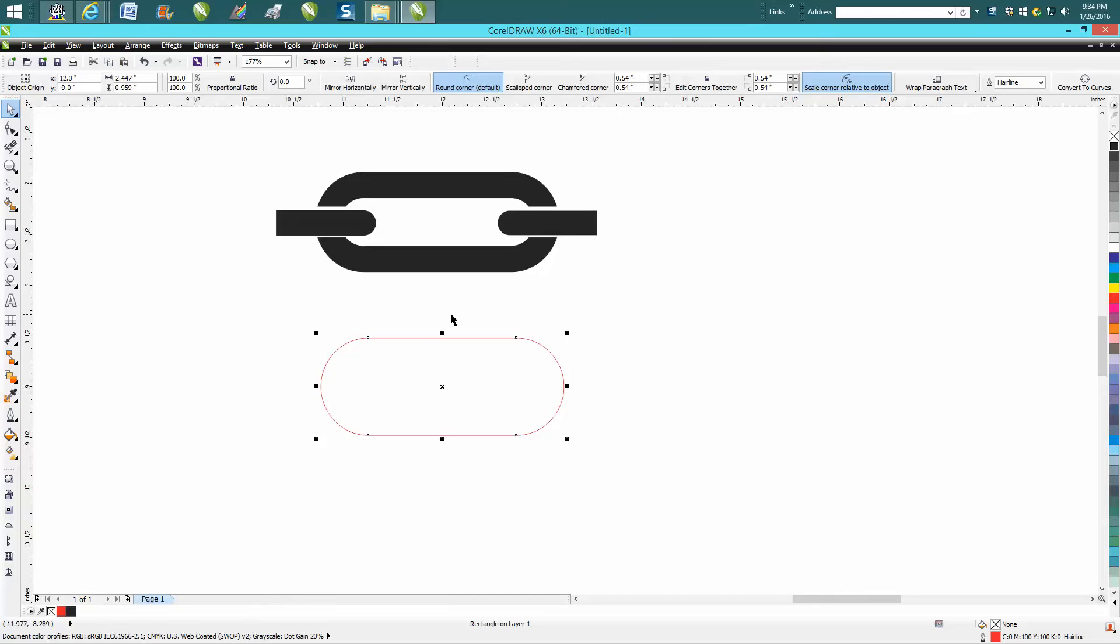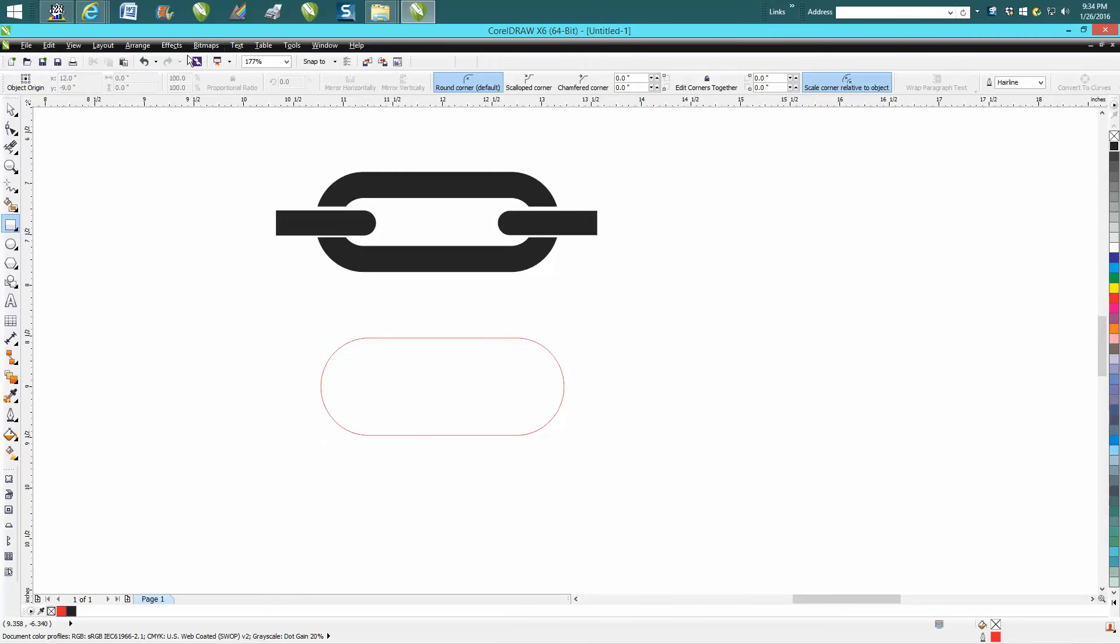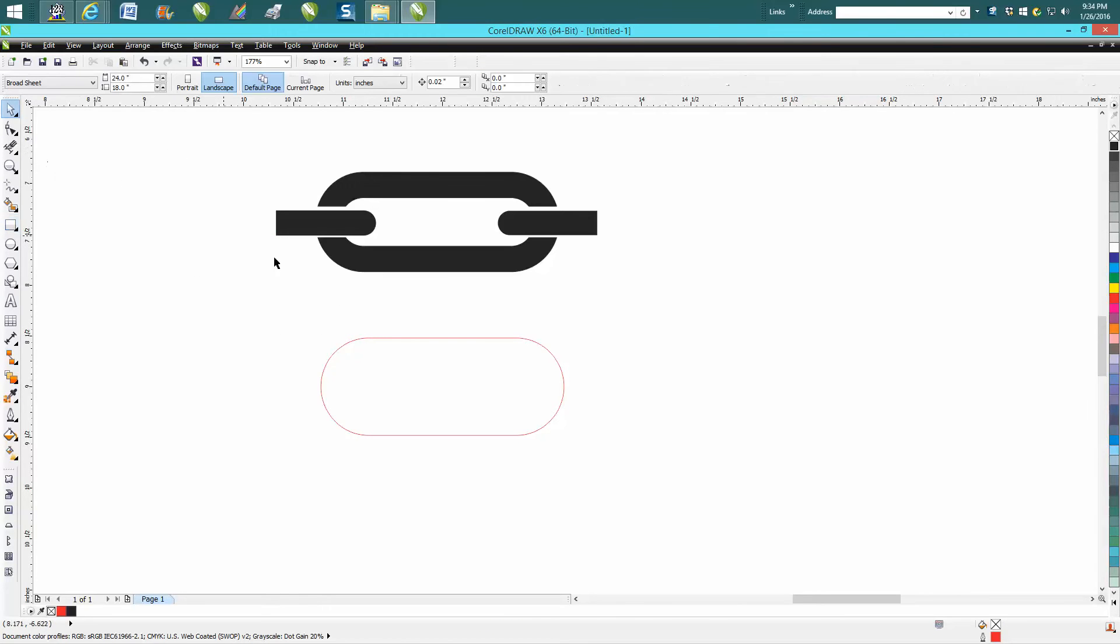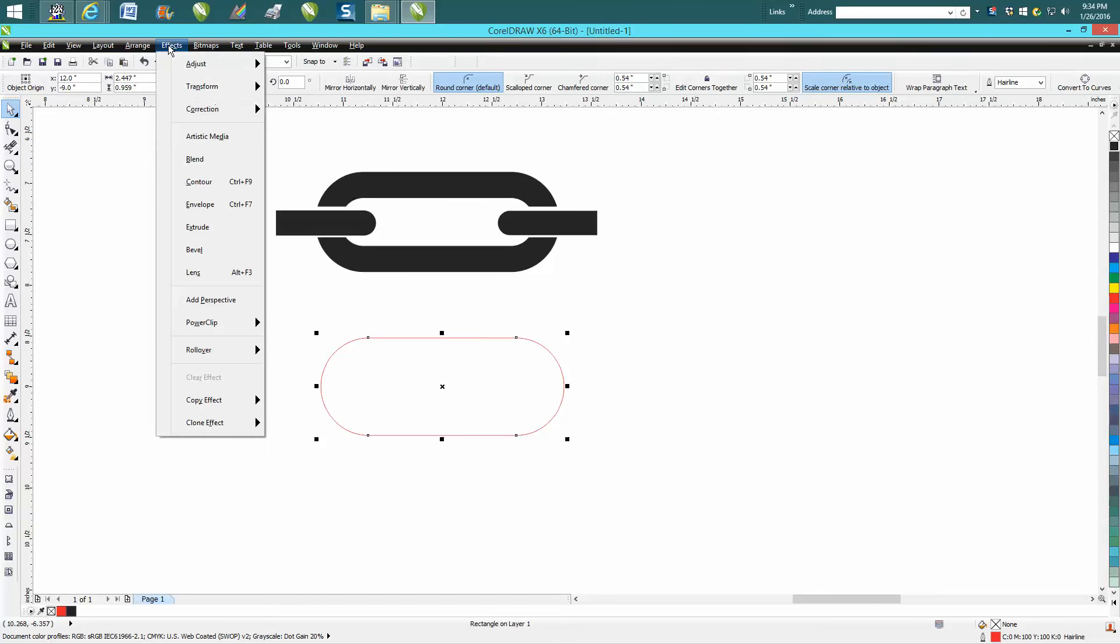So what I'm going to do: I drew this shape, and as always I draw everything in the center of the page. All I did was take a rectangle and round off the corners. I'm going to take this item now and contour it. Go up to Effects.